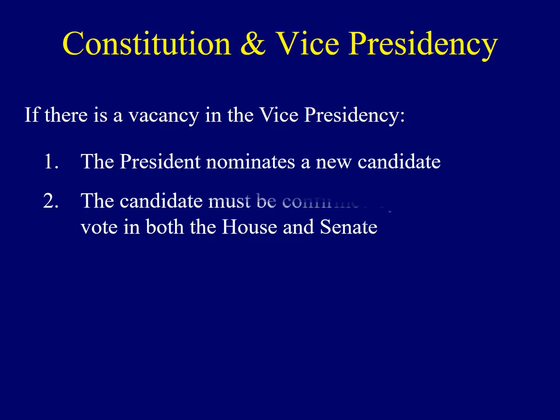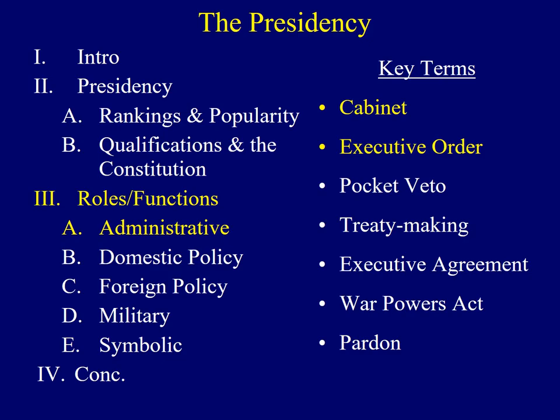An amendment to the Constitution also helps us determine how to fill a vacancy in the vice presidency. If the VP was to die or to resign, the president has the authority to nominate a new candidate. However, that candidate must be confirmed by a majority vote in both the House and the Senate.